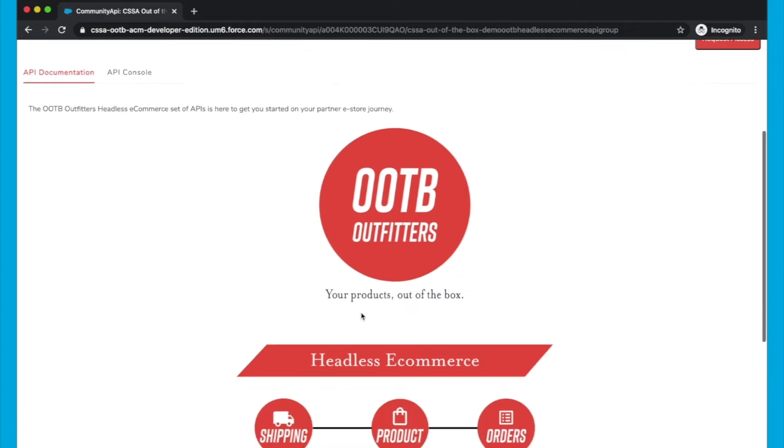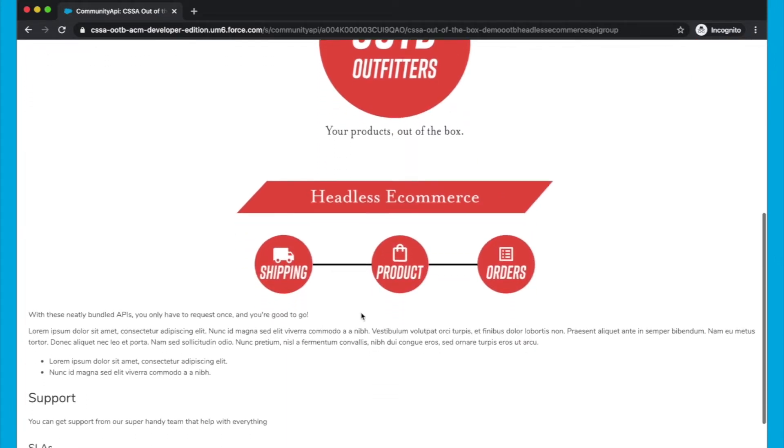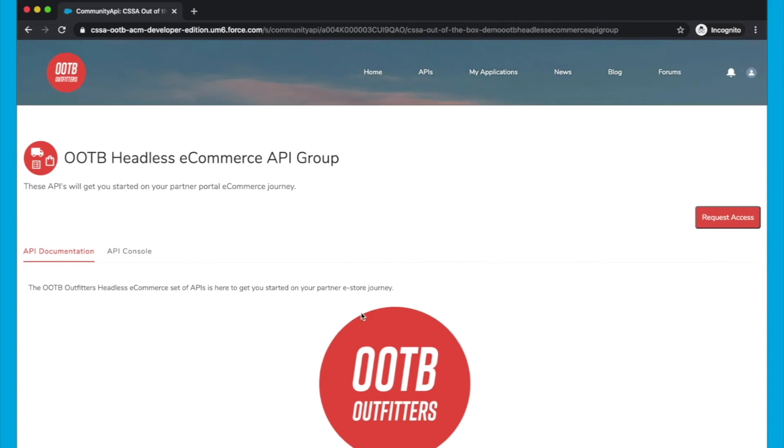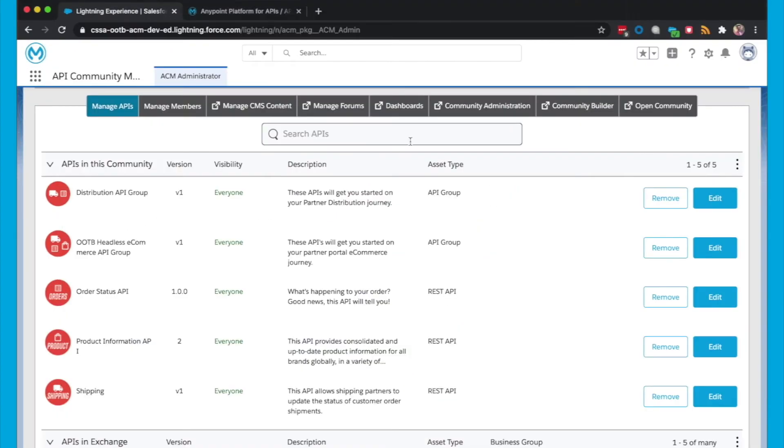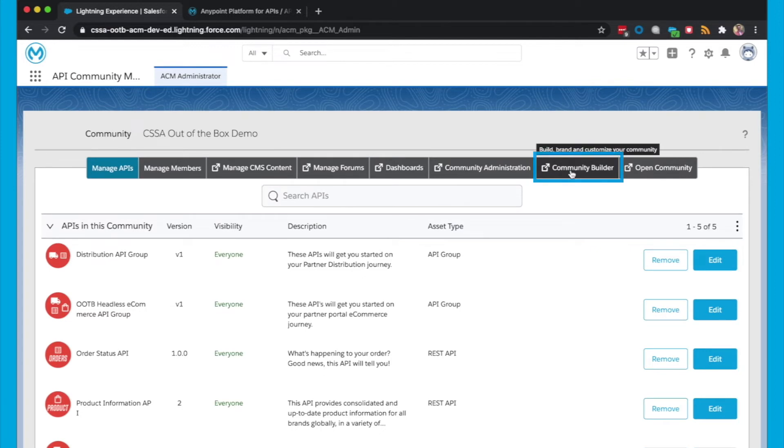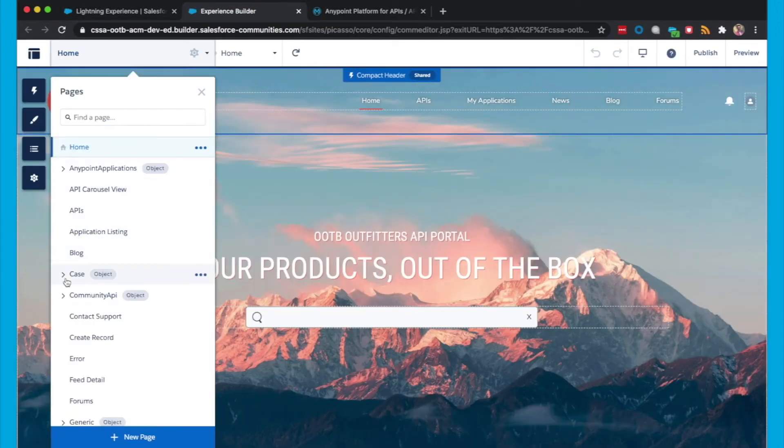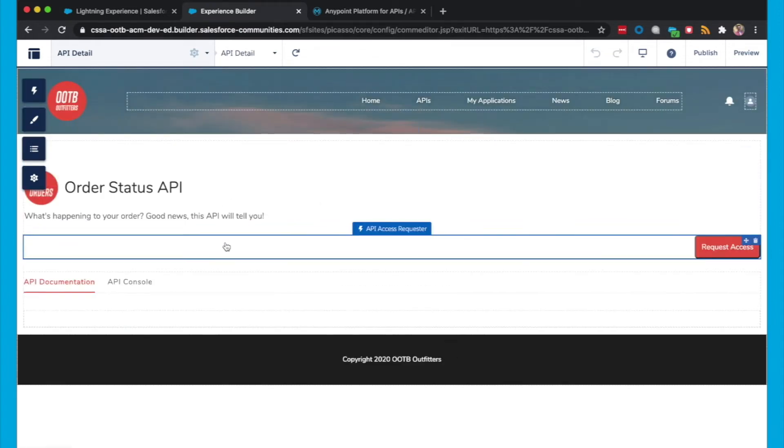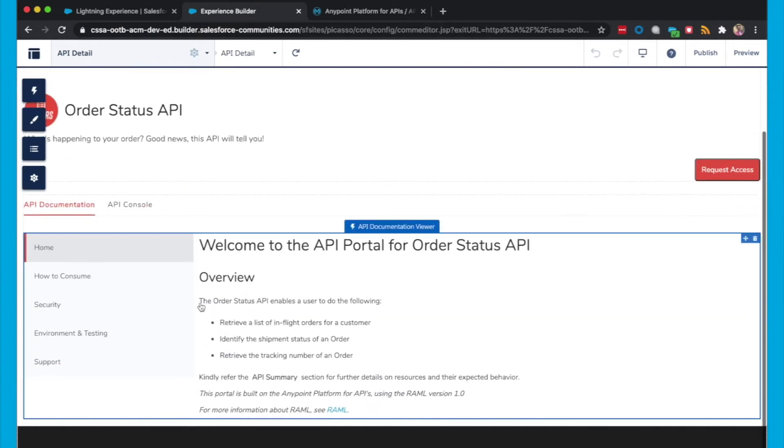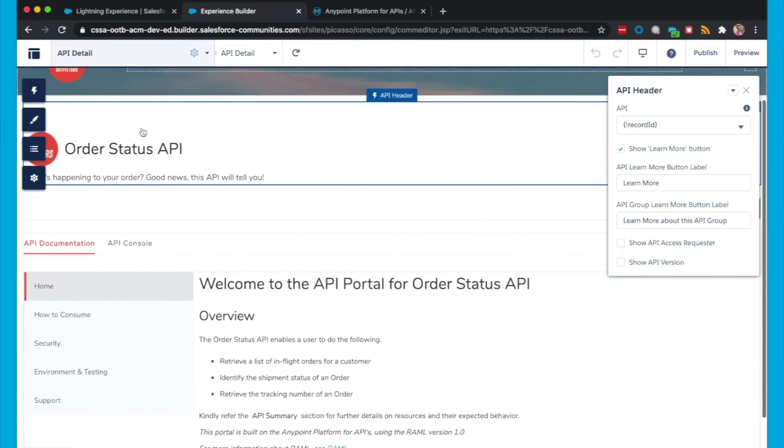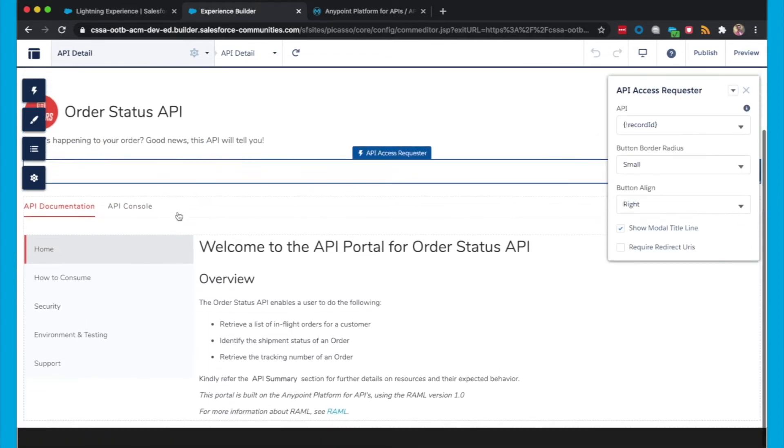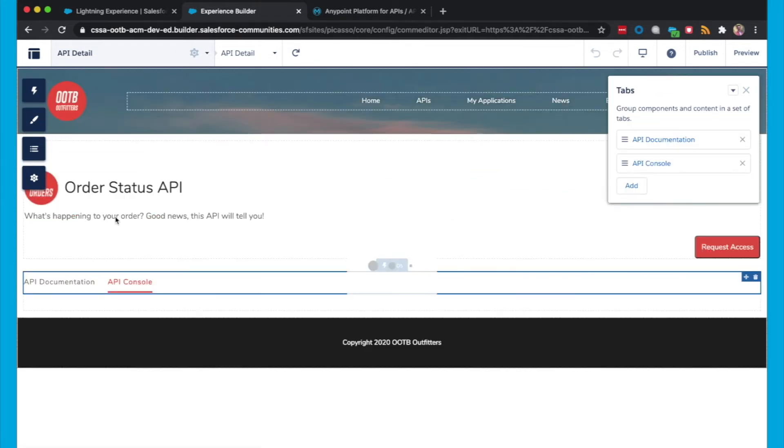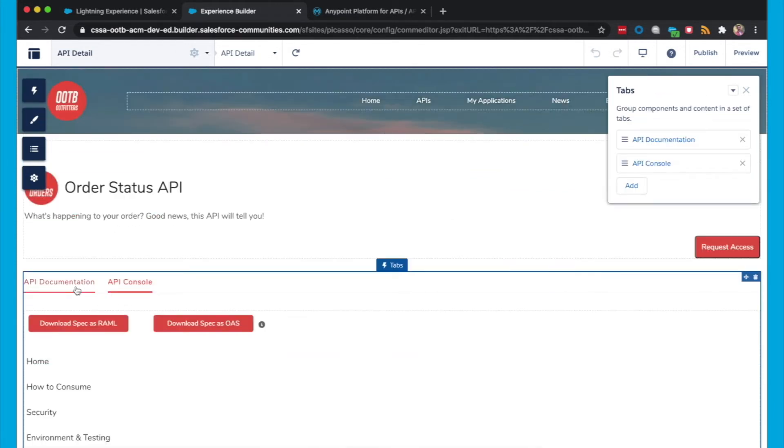The reason for this is that we're currently using the API Detail page, which is designed specifically for singular APIs. Let me show you what I mean by that. If we head over to Community Builder, and then we go to the page structure up here and click on the Community API Objects section and then API Detail. So you can see this page has been designed with a singular API in mind. We have the API header, the API access requester for that single API, and some tabs with API documentation and API console for that specific API.